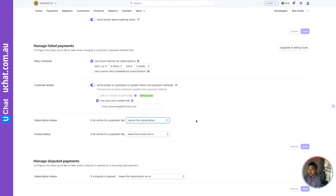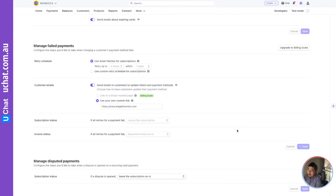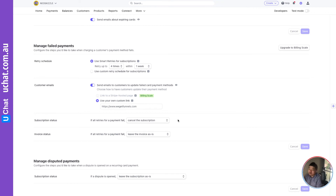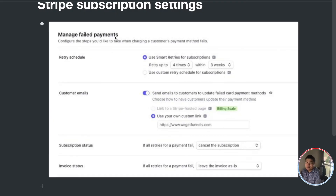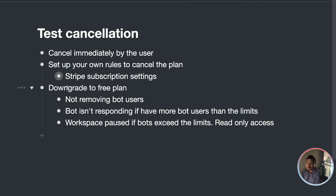For example, I can try for one week with four attempts. If I still cannot charge the card after that, it will trigger the cancellation of the subscription and our automation kicks in, dropping that workspace to the free plan.